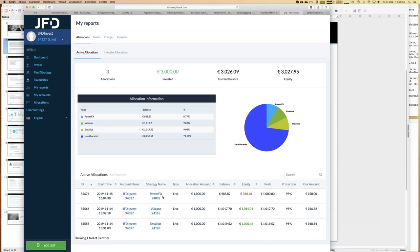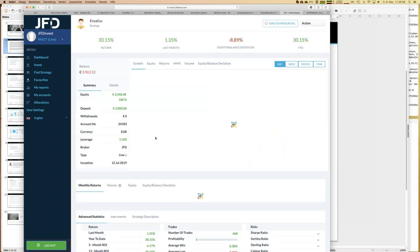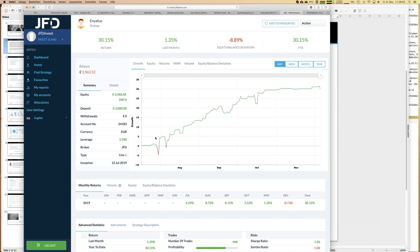Let me share which strategies I'm currently following — there are three: PowerFX, Volcano, and Angelius. I mentioned Angelius already. The account went more flat after that because I reduced risk by removing some strategies. Currently December is slightly minus for Angelius, so it's not totally green. But let me see if I can show a totally green strategy in a moment.